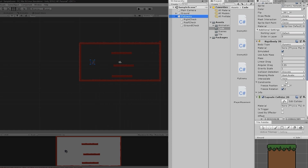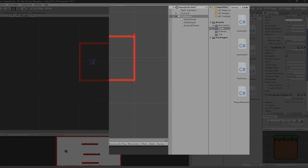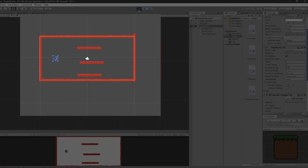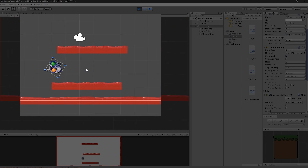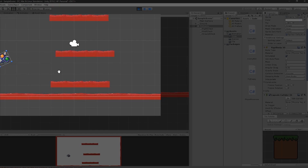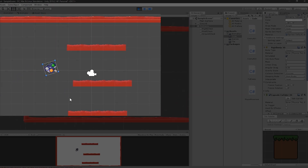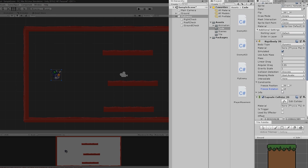By the way, keep the Freeze Rotation constraint enabled on the Rigidbody, otherwise the enemy will start rotating uncontrollably — let me show you what happens: the player somehow starts rotating. So just keep freeze rotation enabled.